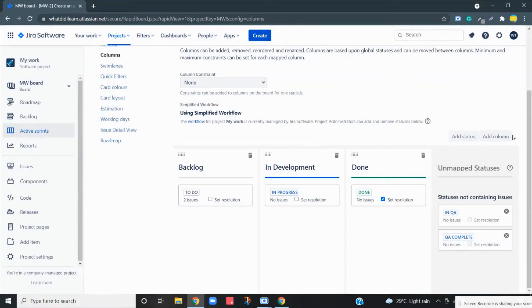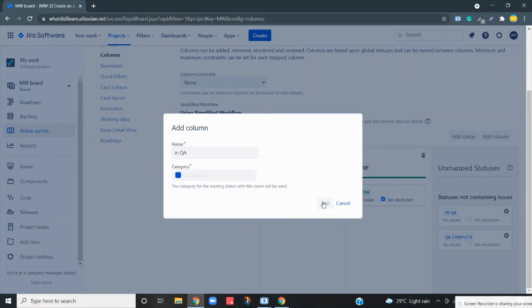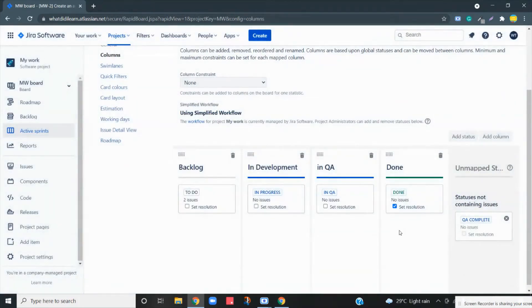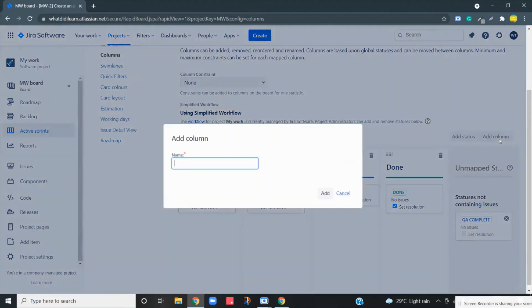Now we have to add two columns. Click on Add Column and name it 'In QA'. This is your column name, and automatically this status has come over here. I can move the status over here also. I'll make one more column — click Add Column.